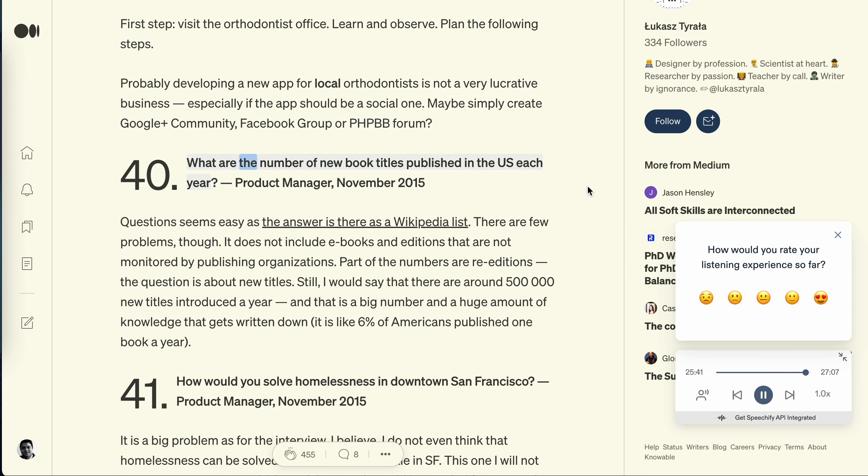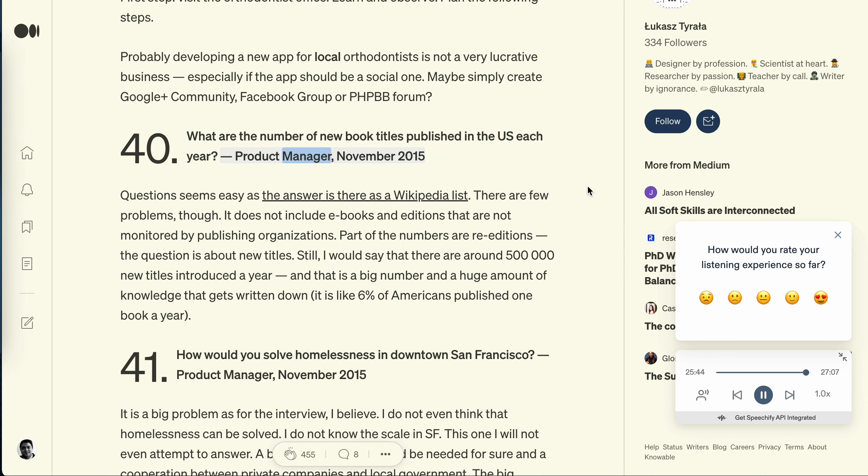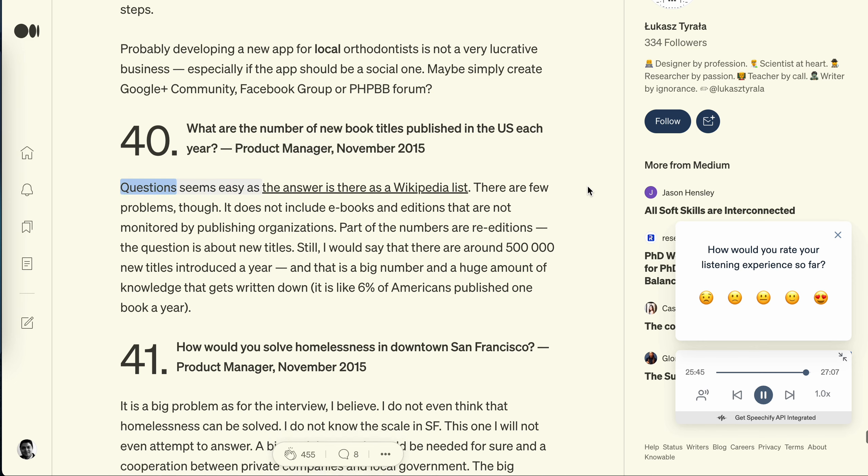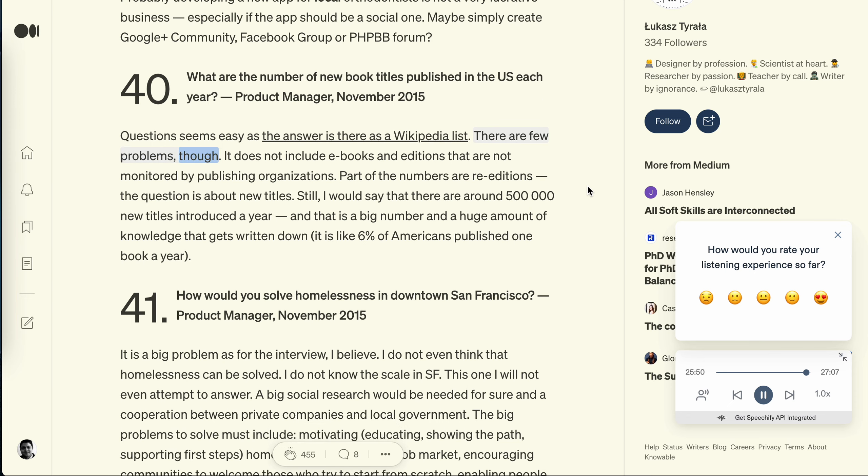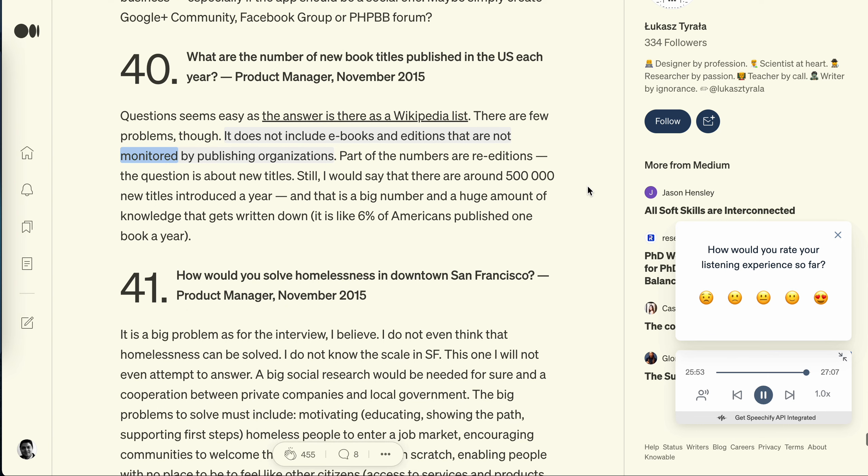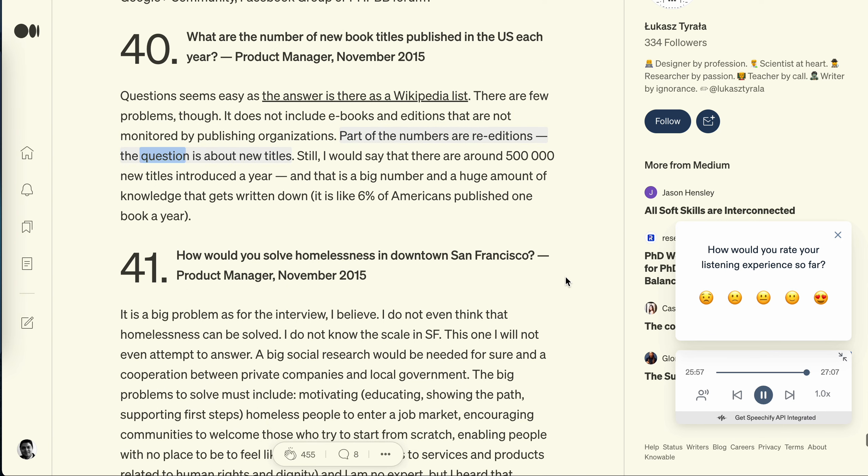Question 40: What are the number of new book titles published in the US each year? Product Manager, November 2015. Question seems easy as the answer is there is a Wikipedia list. There are few problems though. It does not include ebooks and editions that are not monitored by publishing organizations. Part of the numbers are re-editions - the question is about new titles. Still, I would say that there are around 500,000 new titles introduced a year, and that is a big number and a huge amount of knowledge that gets written down. It is like 6% of Americans published one book a year.